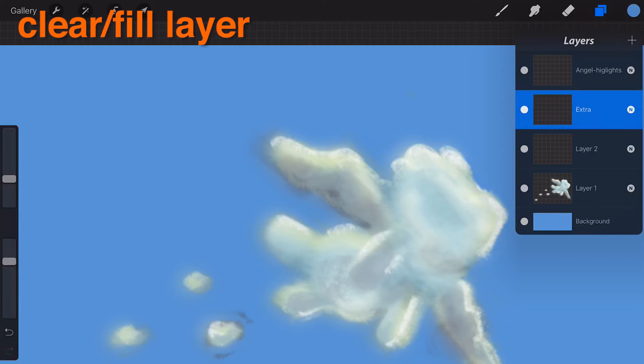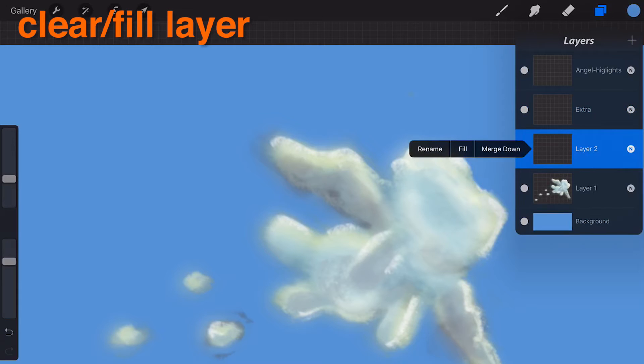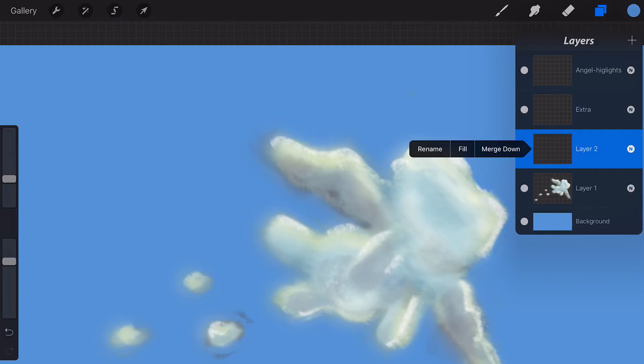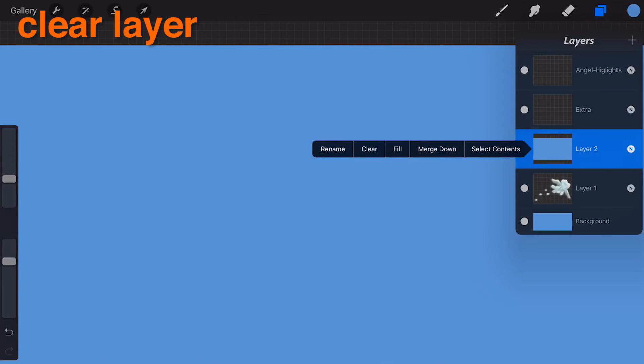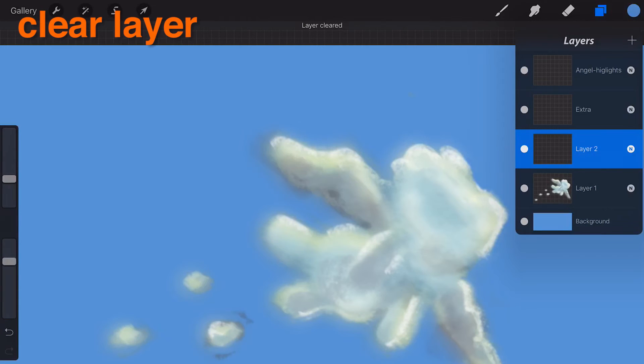Clear and Fill Layer. Quickly clear a layer's content or fill it with the currently selected color. Clear Layer. Just like it suggests, it will clear the entire layer.